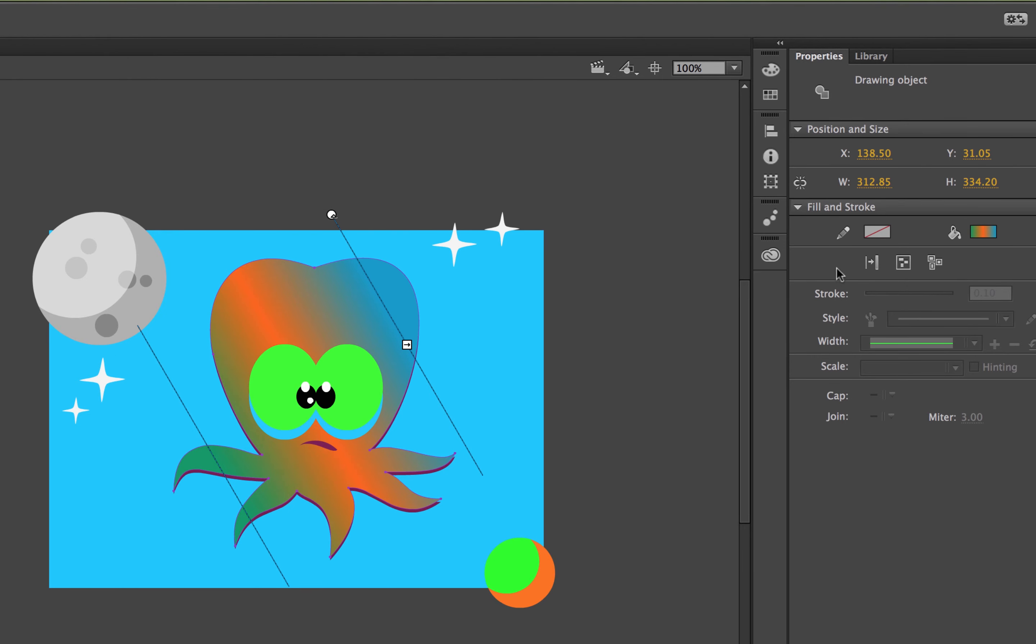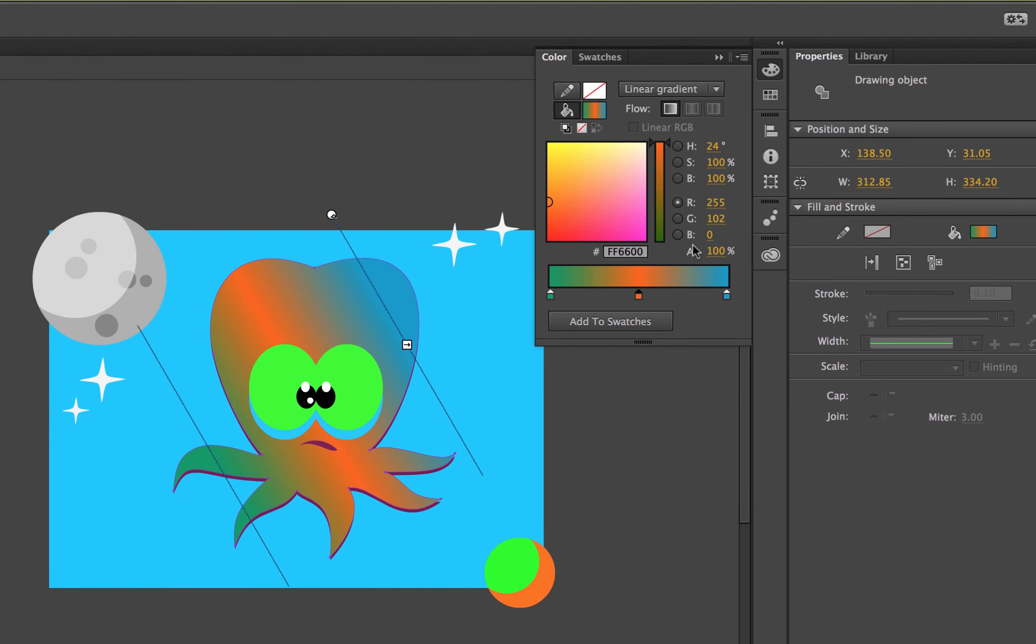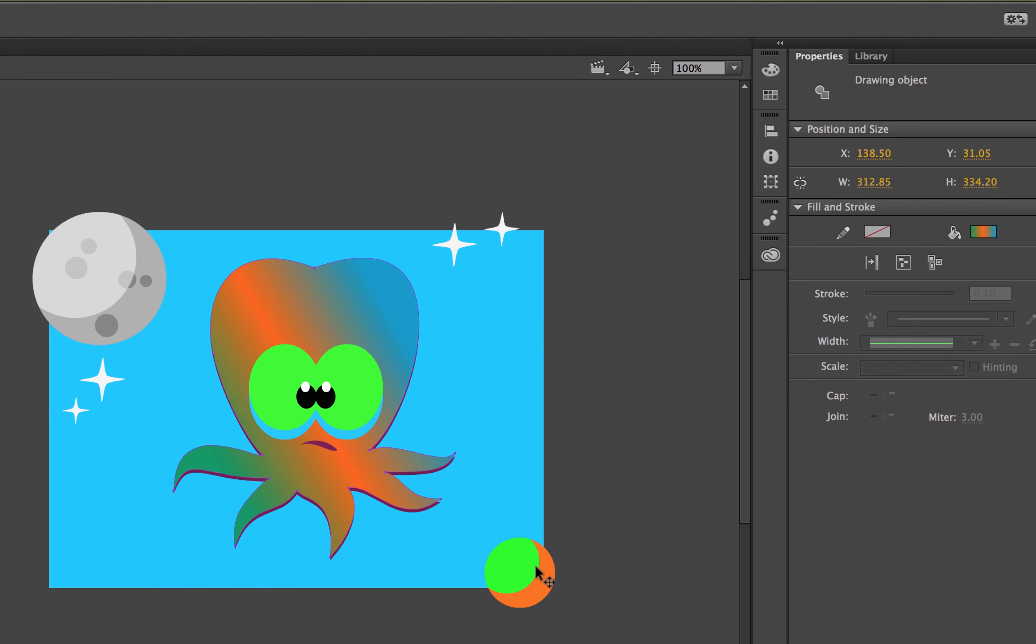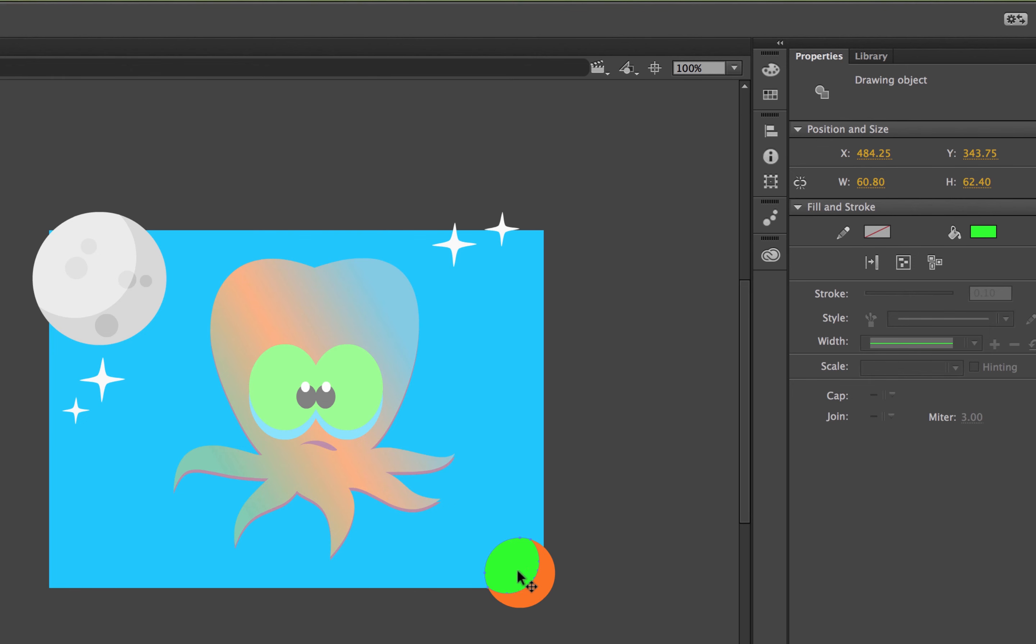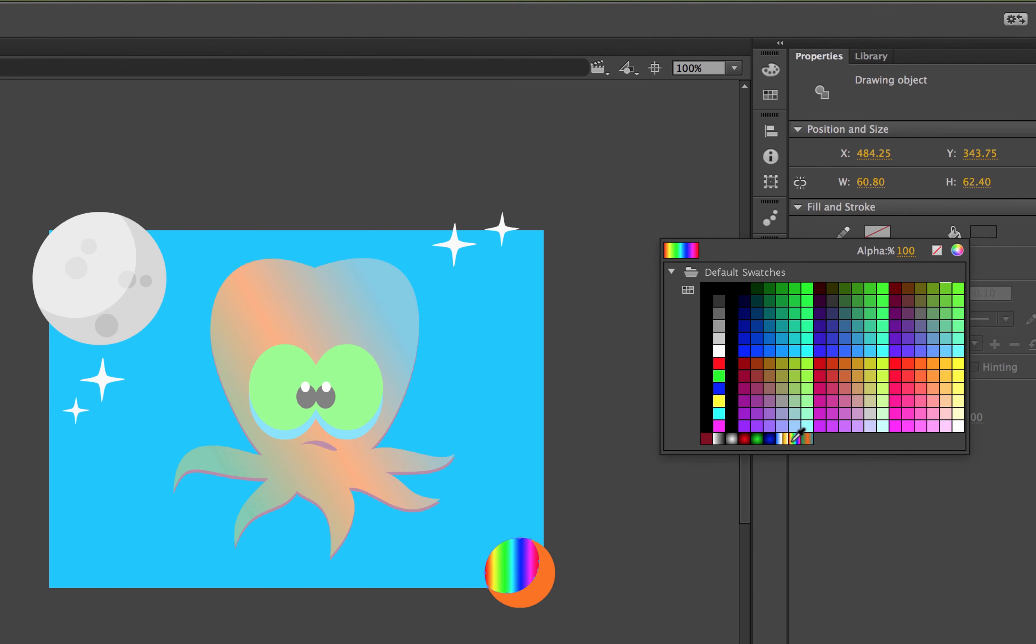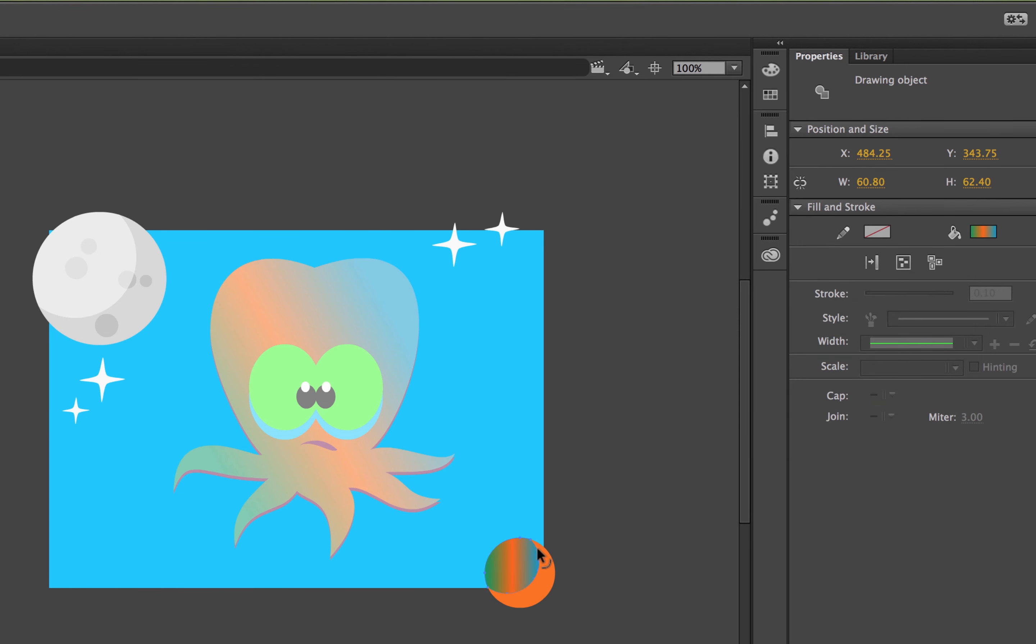One last thing you might do is when you've got your color panel open, you can click Add to Swatches. So that now, if I go to coloring something else, I'm going to go back to my Selection tool, double-click this moon, go inside the group, and I want to add this. You'll see down here is my tasty Gradient that goes from green to orange to blue. All right, that's it for Gradients.